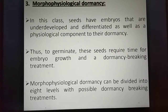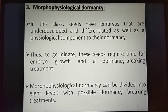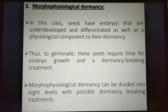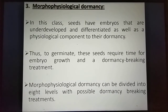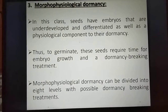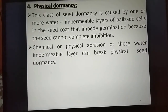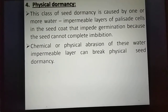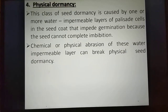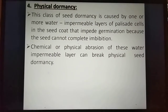Number three, morphophysiological dormancy — in this class, seeds have embryos that are underdeveloped and differentiated, as well as a physiological component to their dormancy. To germinate, these seeds require time for embryo growth and dormancy-breaking treatment. Morphophysiological dormancy can be divided into eight levels with possible dormancy-breaking treatments. Number four, physical dormancy — this class is caused by one or more water-impermeable layers of palisade cells in the seed coat, which impede germination because the seed cannot complete imbibition. Chemical or physical abrasion of these water-impermeable layers can break physical seed dormancy. The remaining parts of seed dormancy will be discussed in the next class.